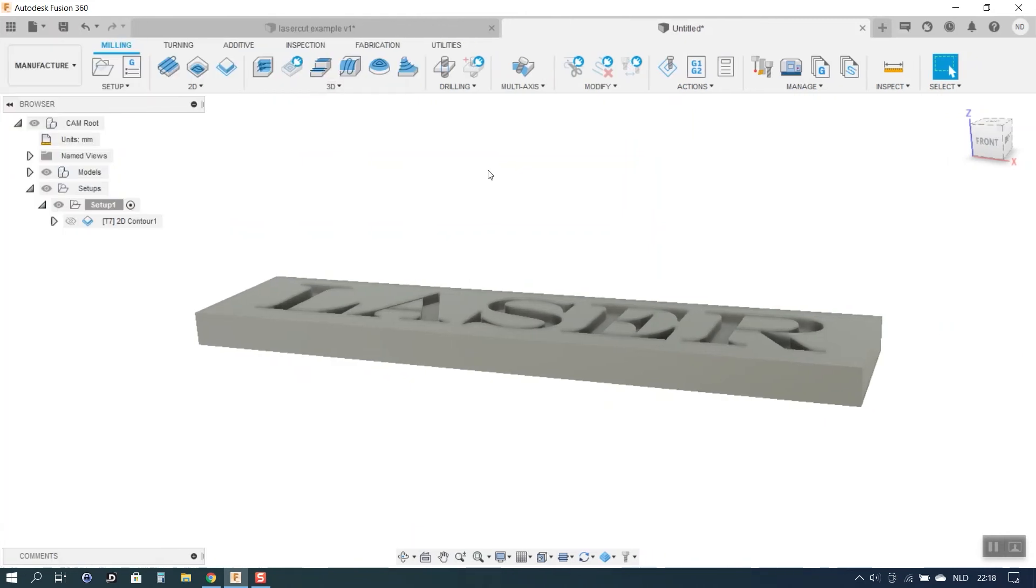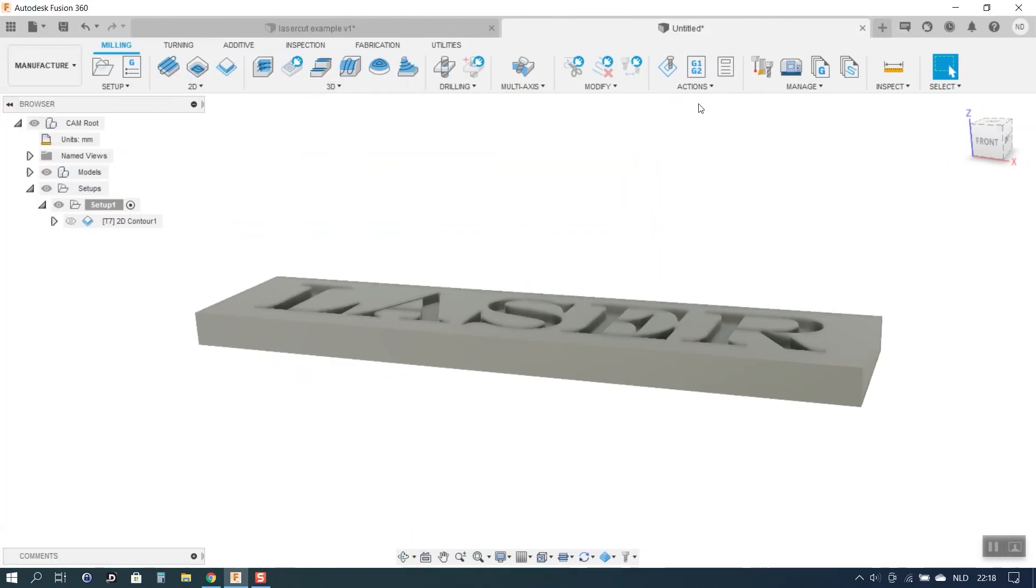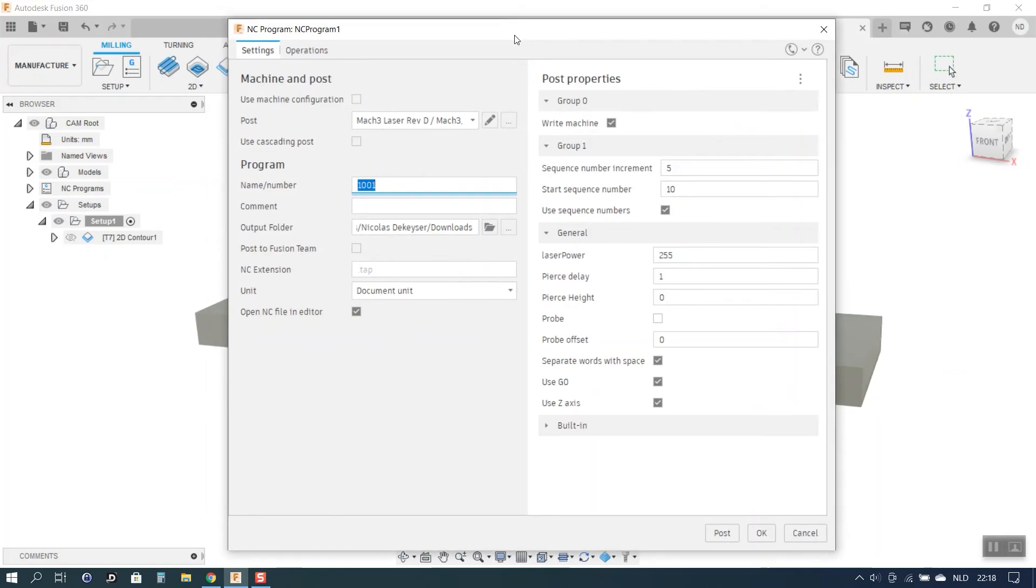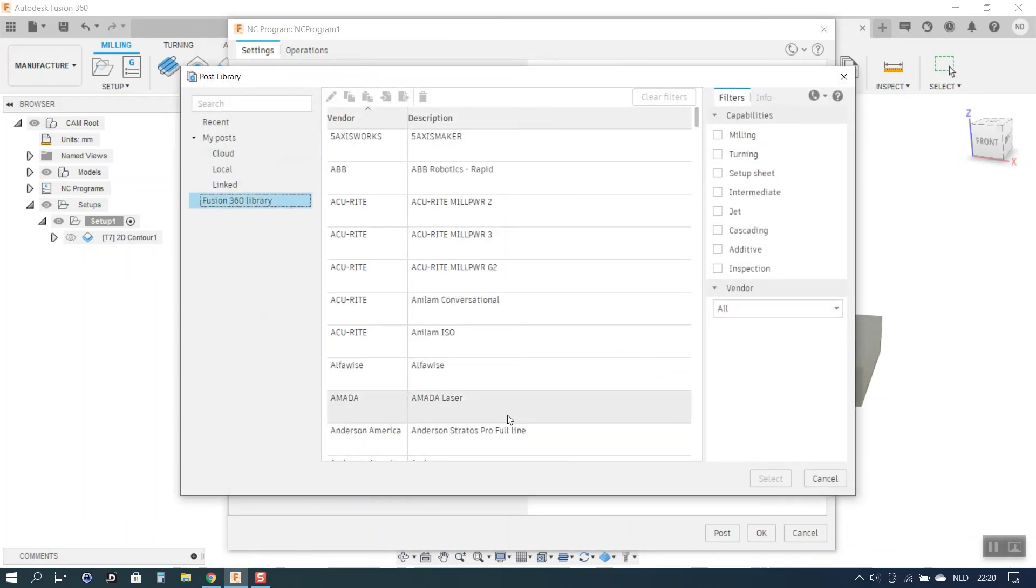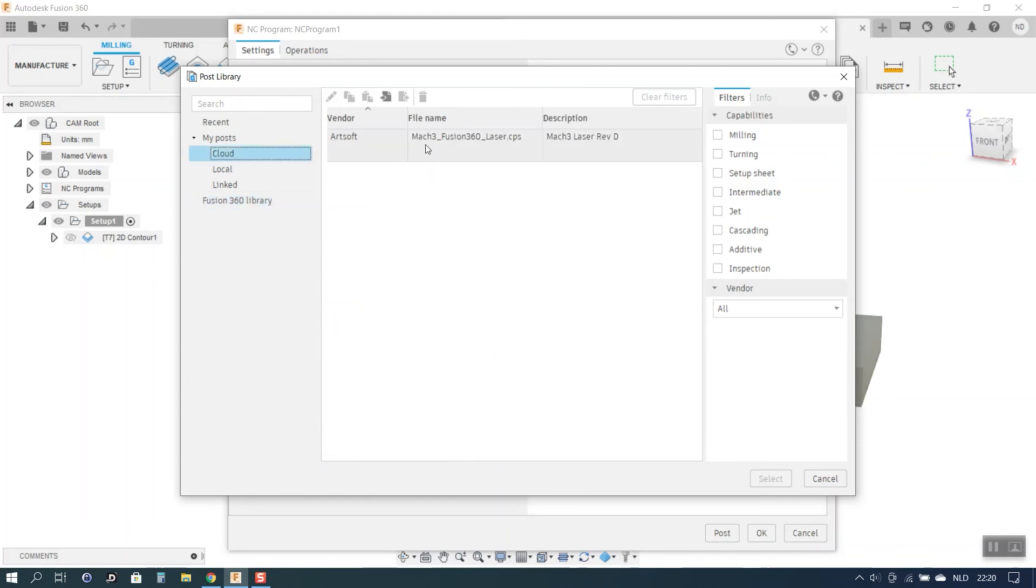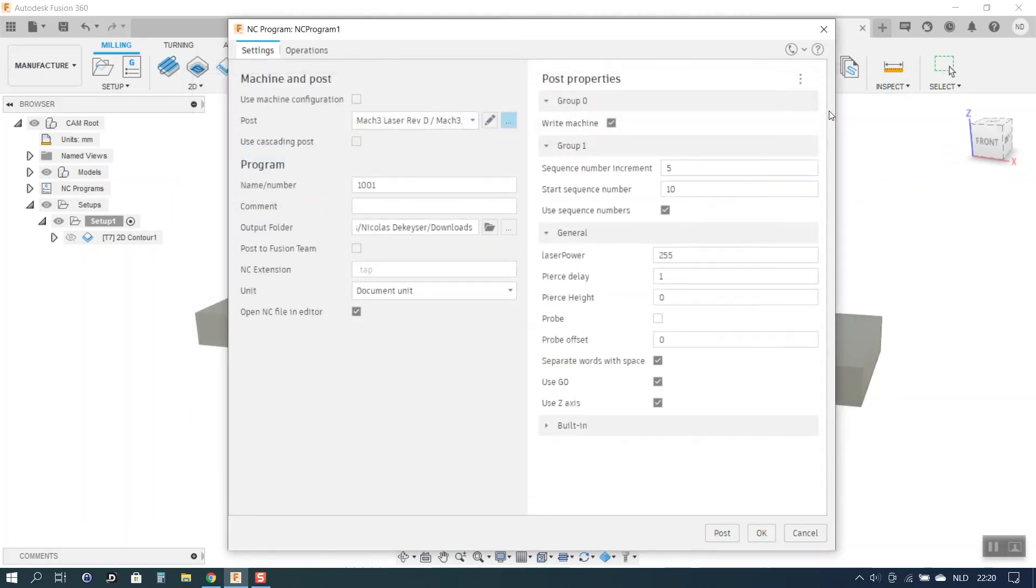Now going back to the toolpath. If we go to Actions and then Post-Process we are greeted with a Post-Processor menu. Now the first time that I tried to do post-processing for a laser toolpath I couldn't find the post-processor that I uploaded just a minute ago. The reason was that I was looking under the Fusion 360 library. And the Post-Processors that you upload yourself will not show up in the Fusion 360 library. They will show up however in the Cloud library. And here you can select the correct one that you need. So that's how you find it.